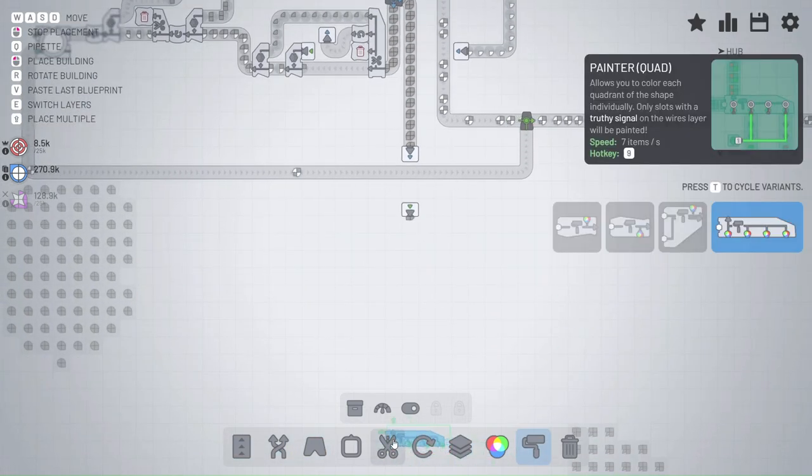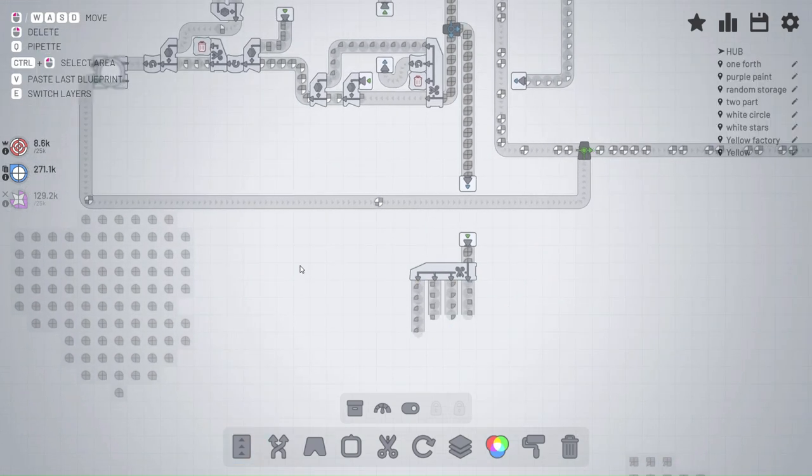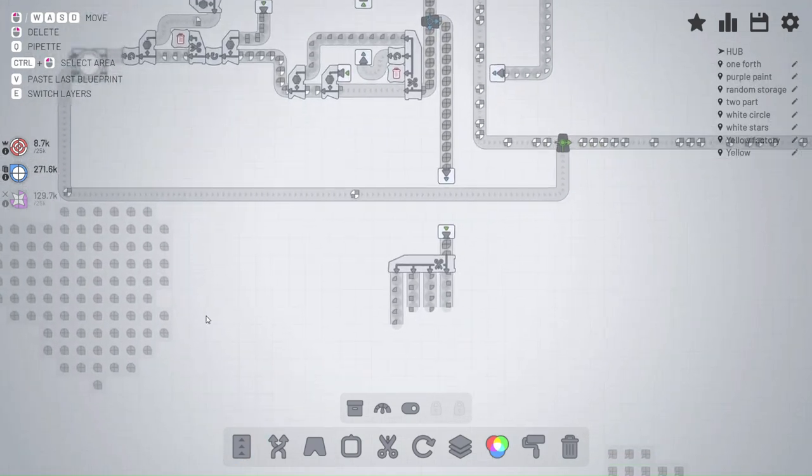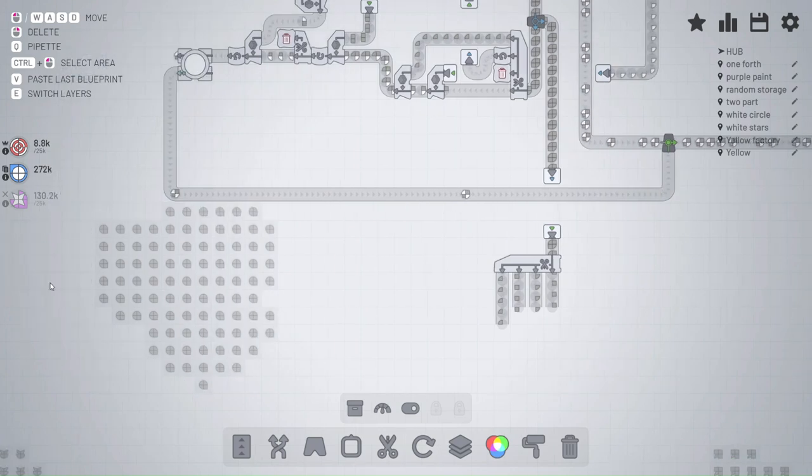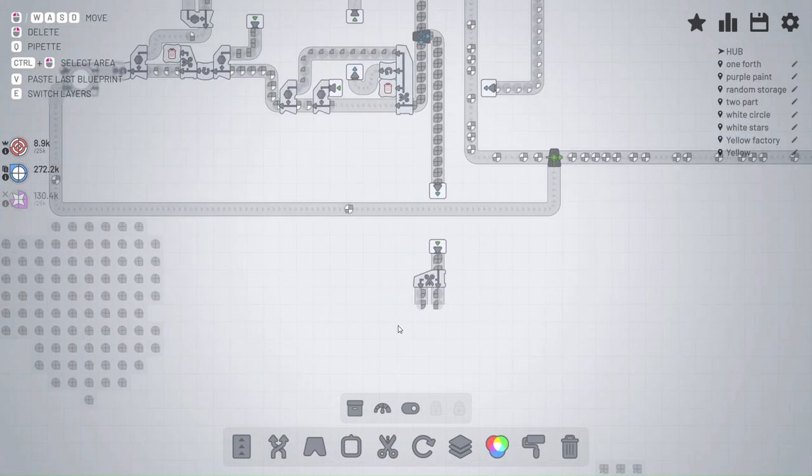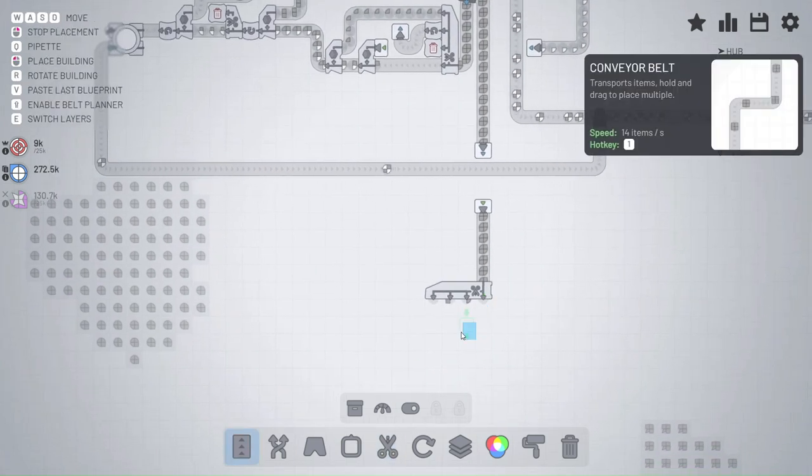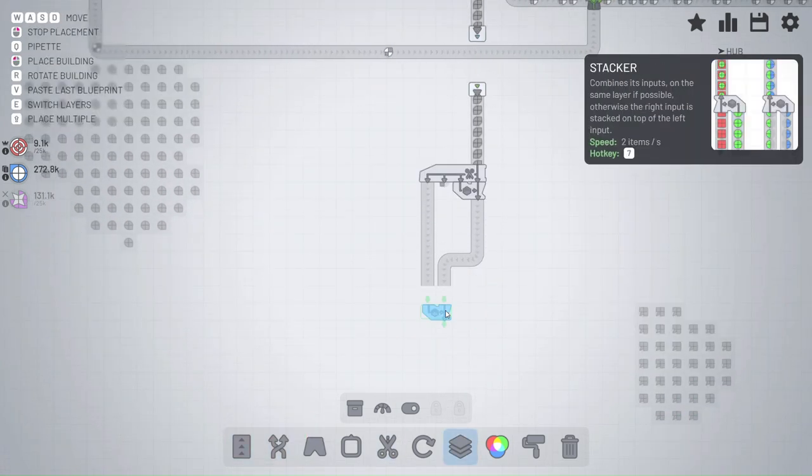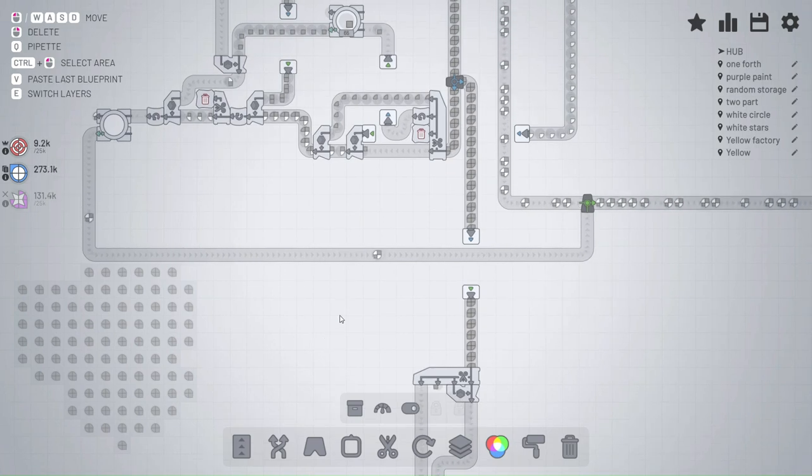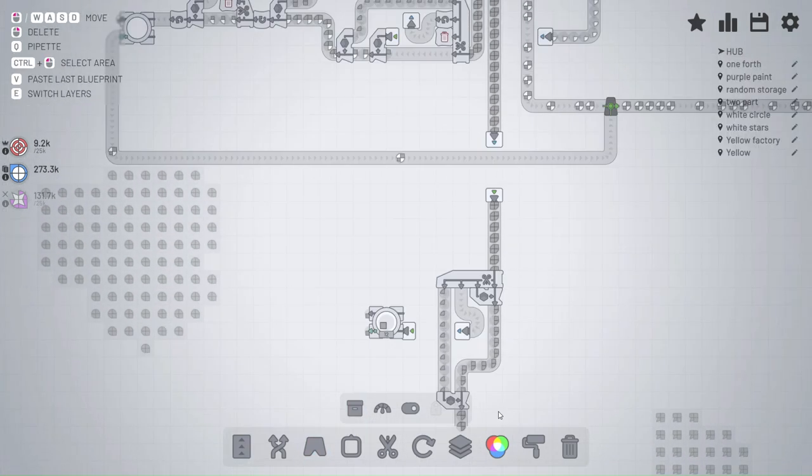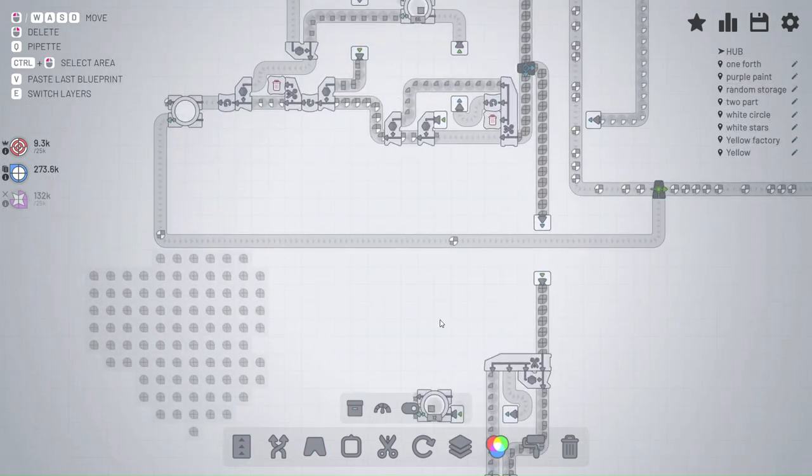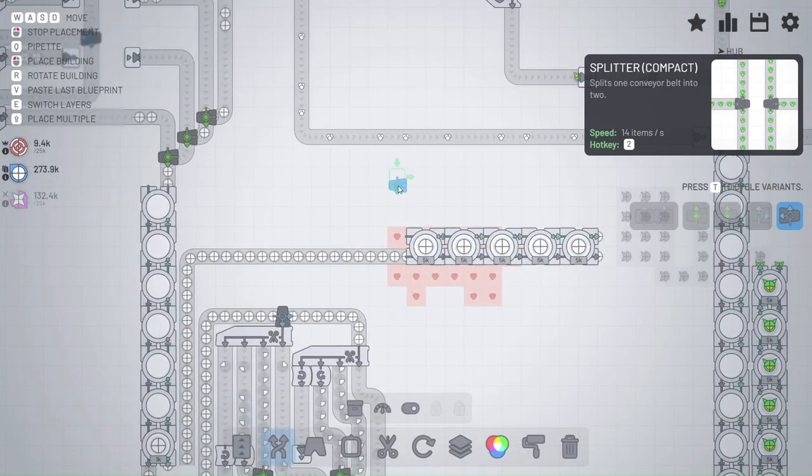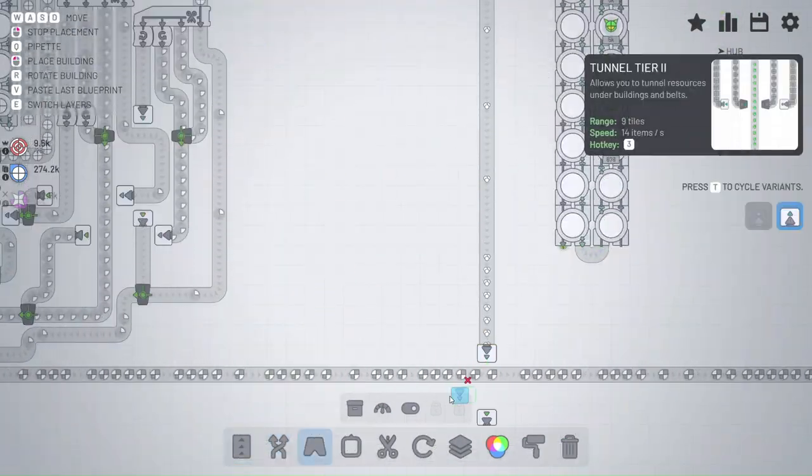You might ask yourself why would you do that? Because you need a lot of them for upgrades. Every single upgrade path so far that I've unlocked requires these shapes, so we need hundreds of thousands of these as well.